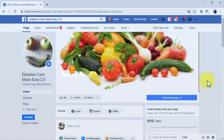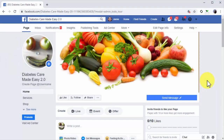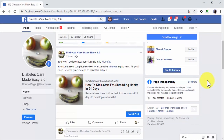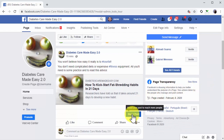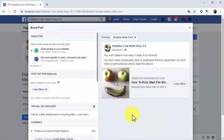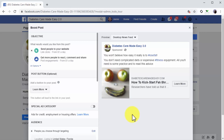You can promote a page post directly from your Facebook page hassle-free. All you have to do to get started is go to your page, locate the post you're going to promote, and click on the Boost Post button. A Boost Post window will appear on screen and you can start setting it all up — it's easier than it looks.